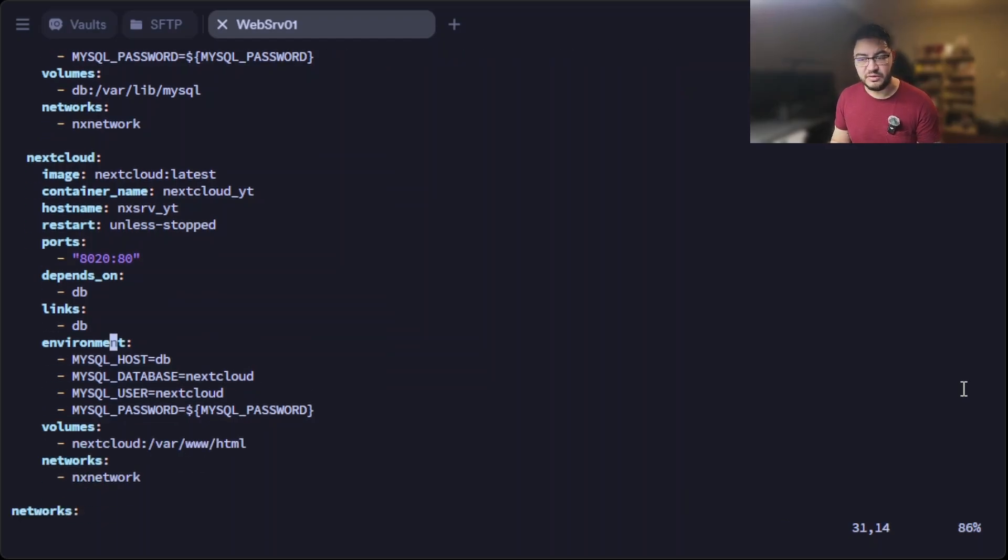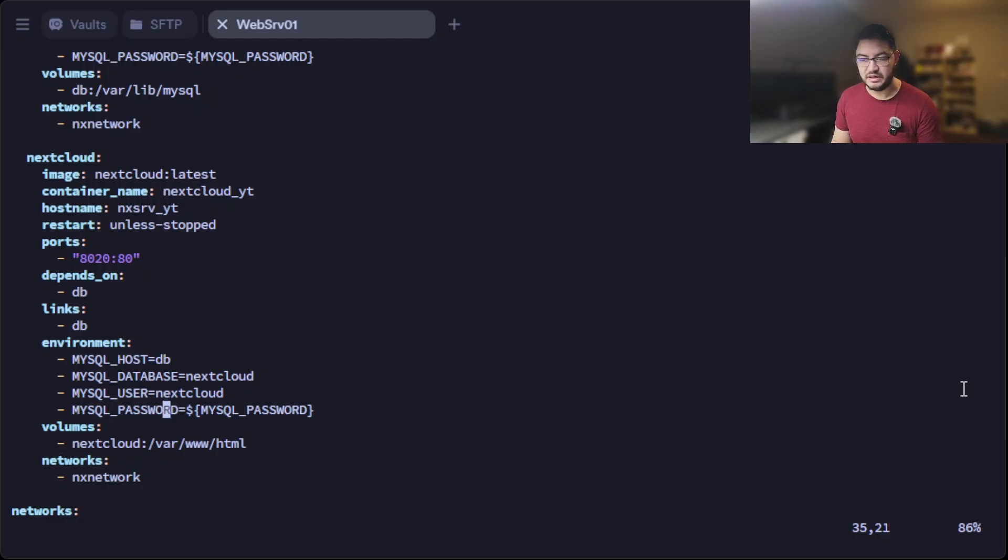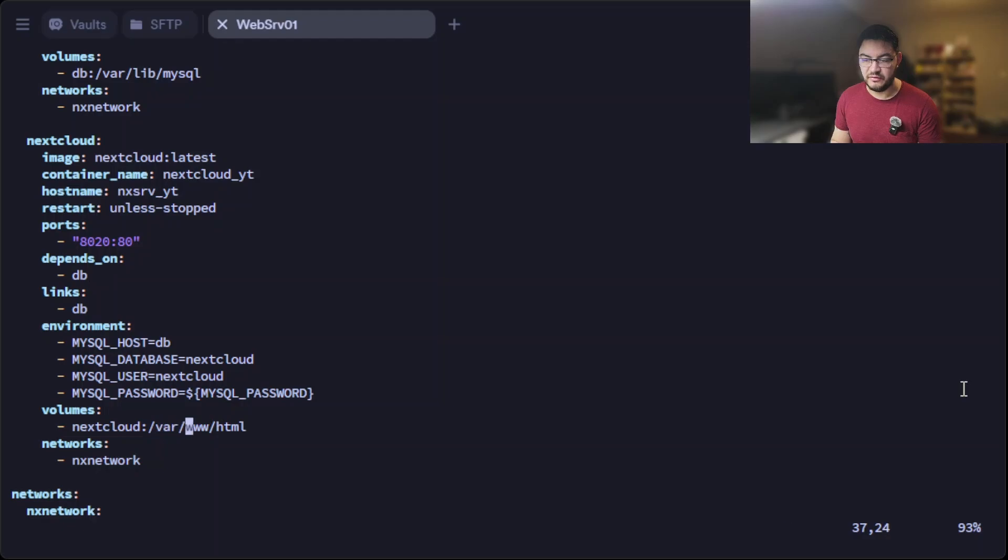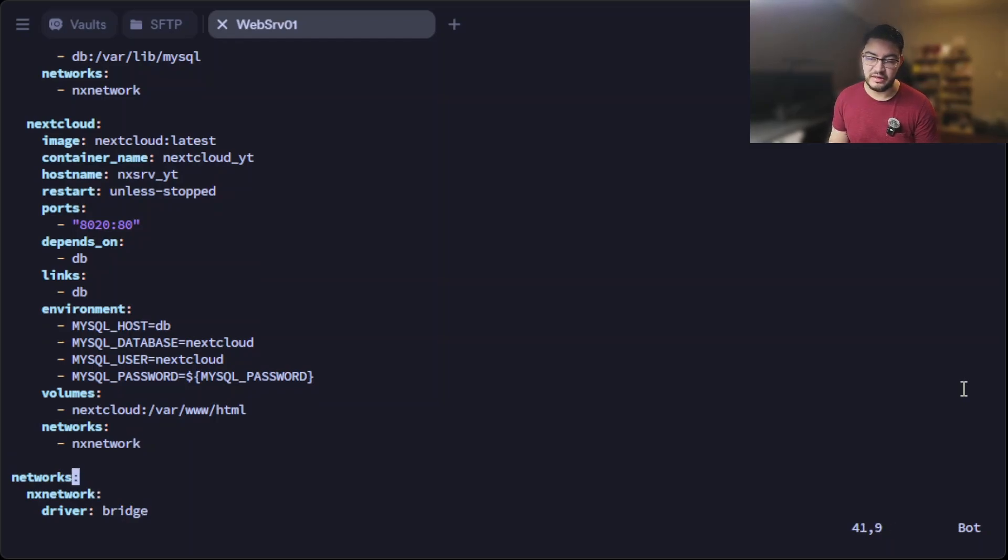And in here we have some environment variables as well. So the MySQL host is db, the database is called nextcloud, the user for the database is nextcloud as well, and the password for the user is in here. And the same thing again, we have a volume that's called nextcloud, we're going to pass it through into /var/www/html. And let's put it in the same network. And the last three lines are just to define the network. It's called nx-network and it's just a normal bridge driver.